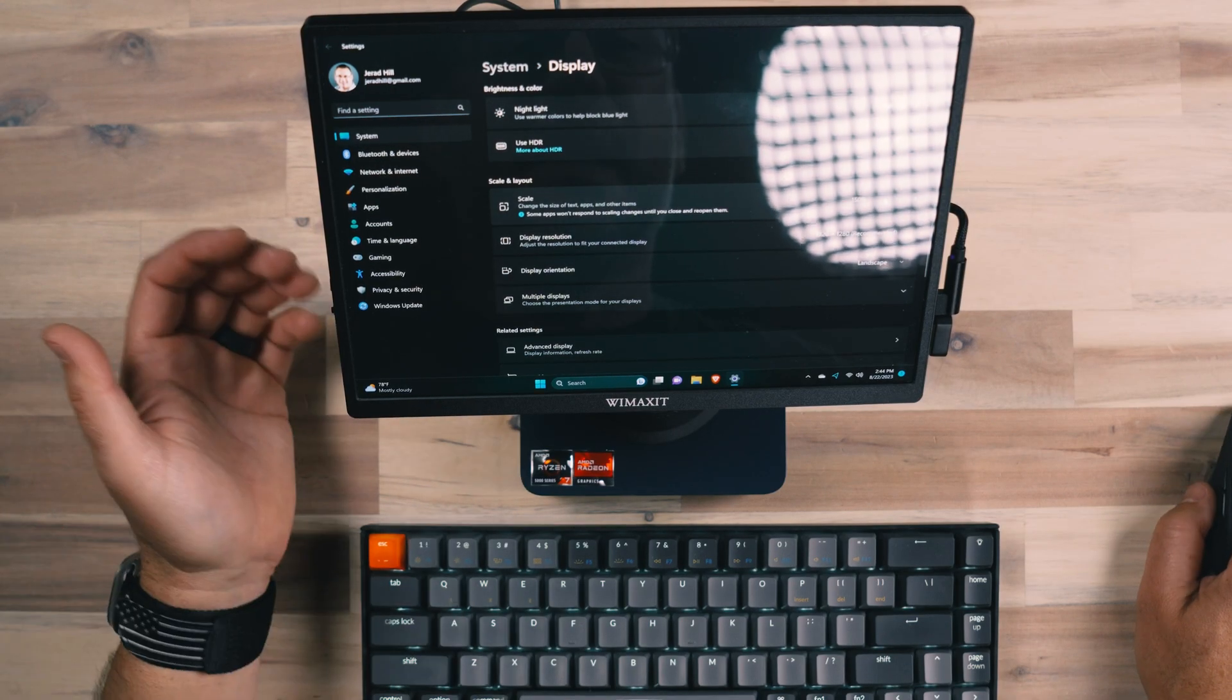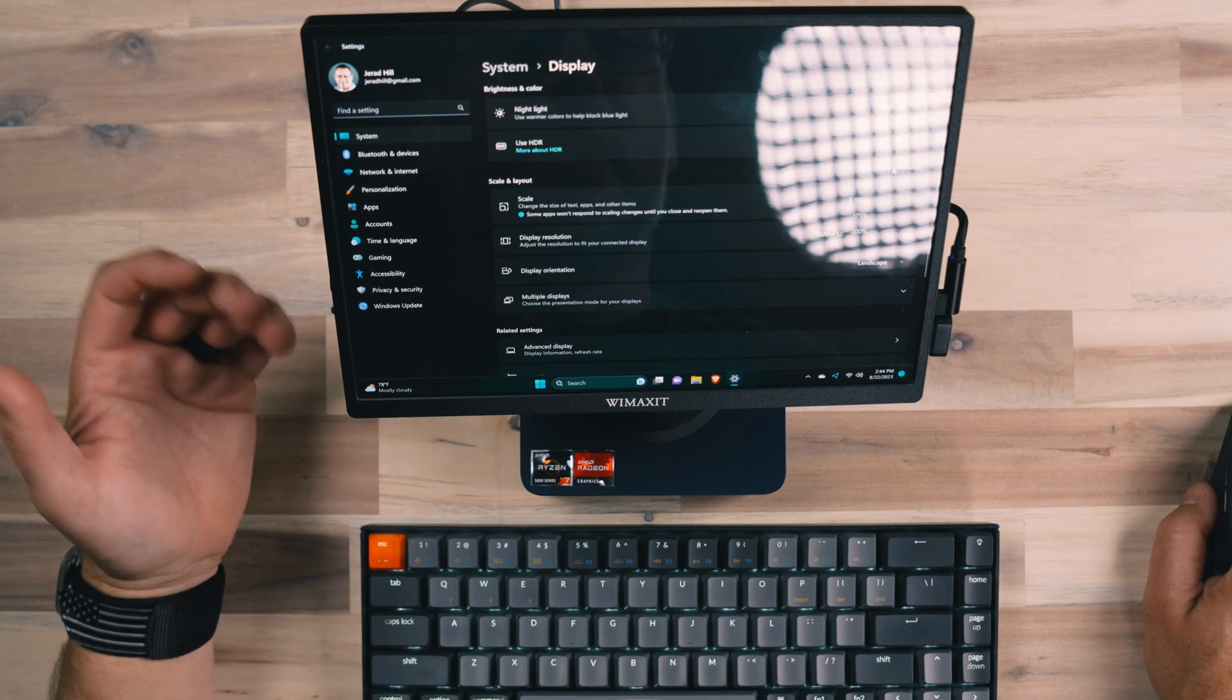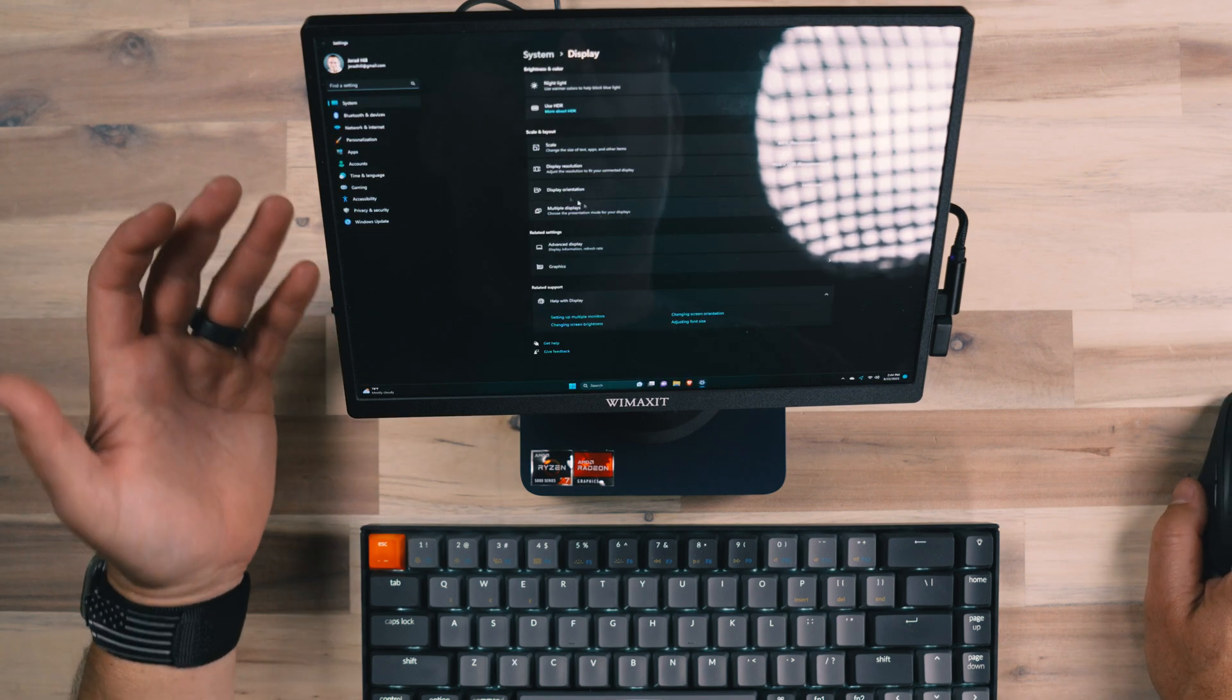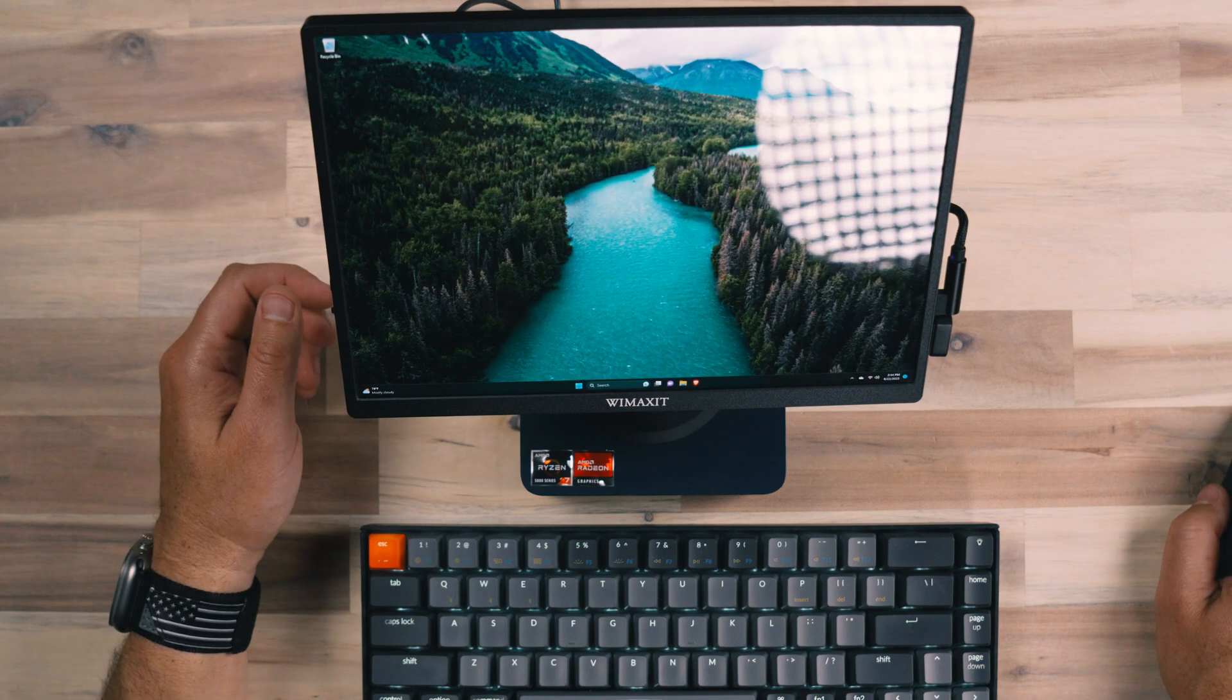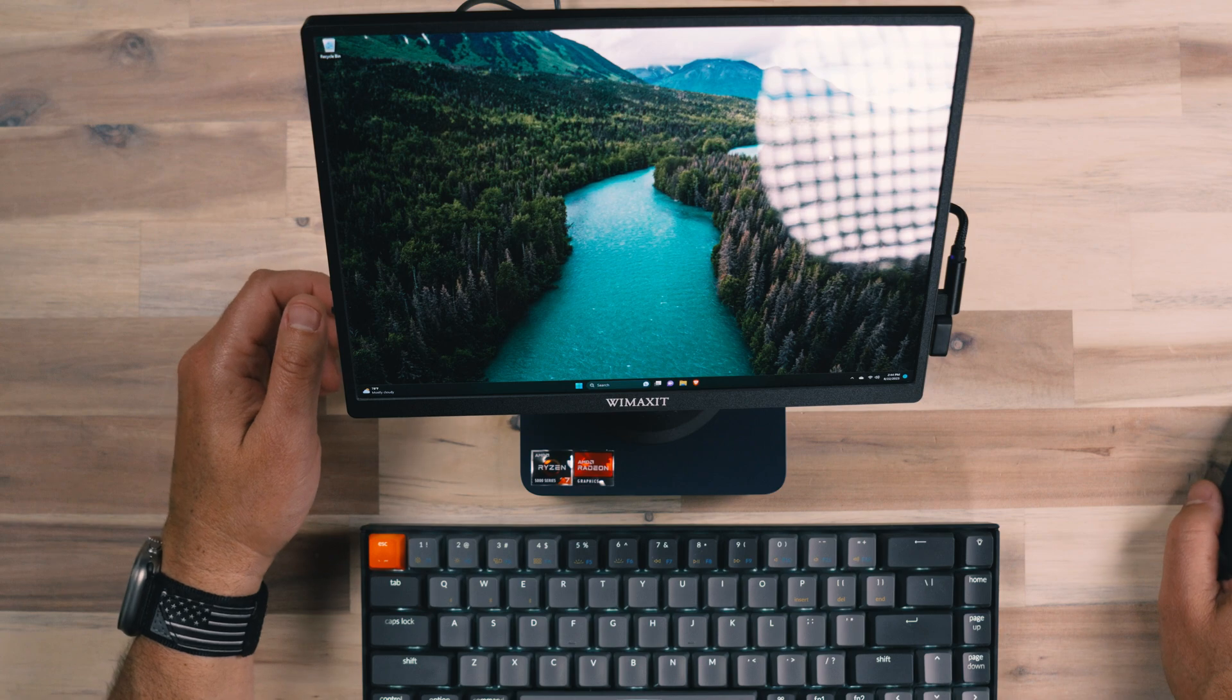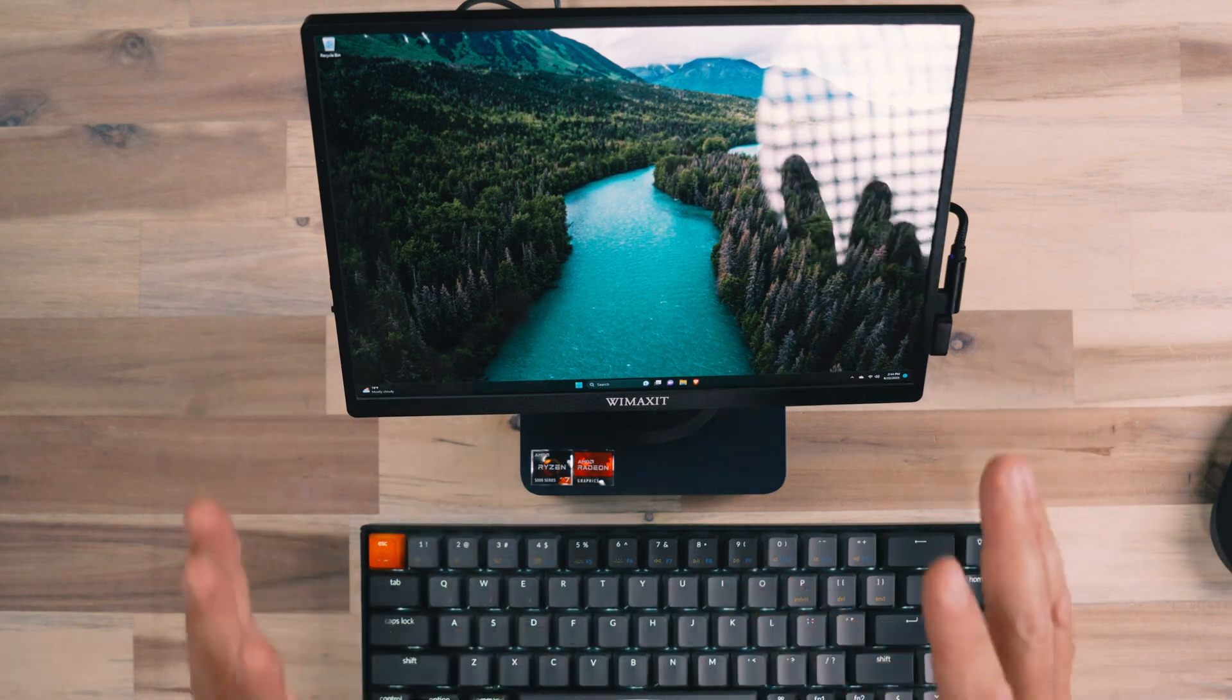But down at 100%, we can fit a ton of information on this display. And that's what I find different about this display over a lot of the others that I've come in contact with.